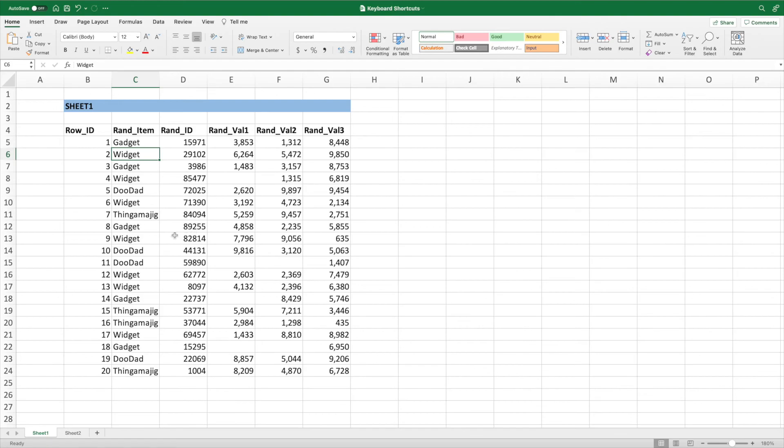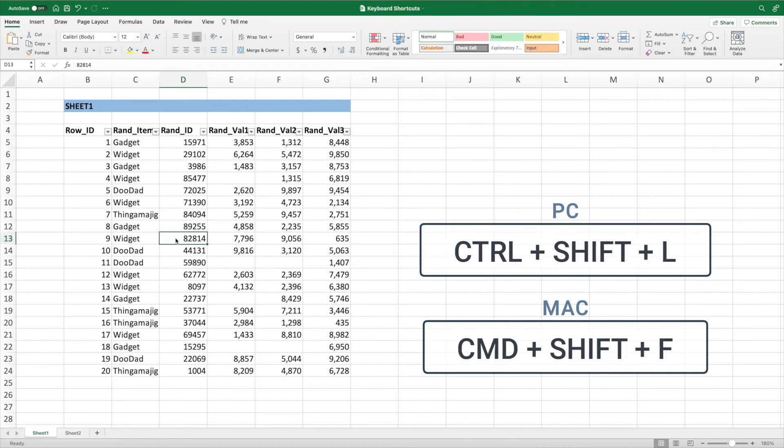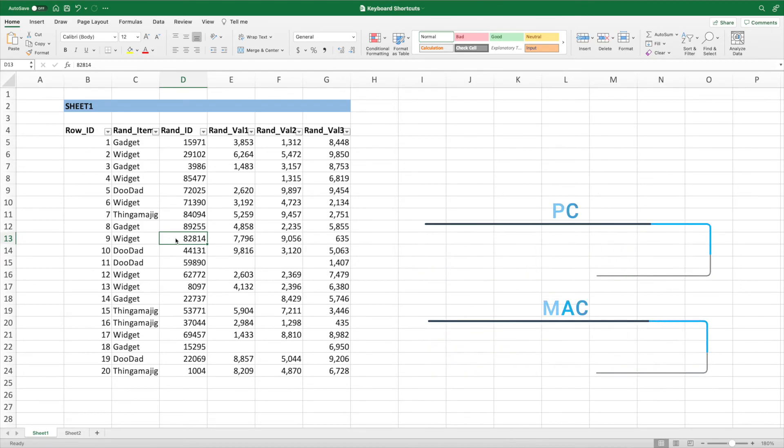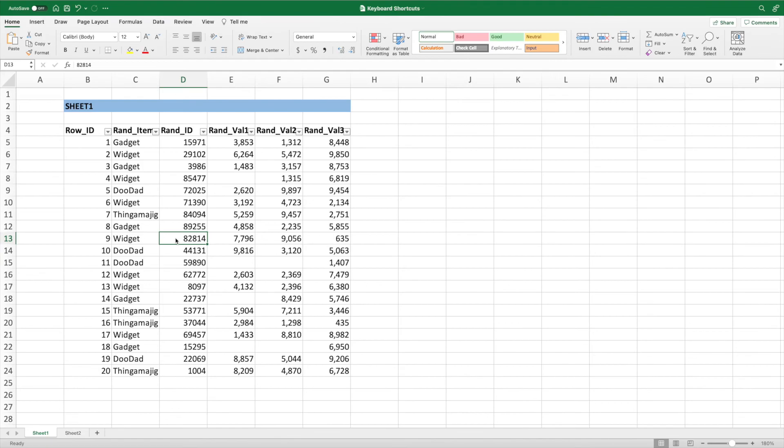Say you currently have cell D13 selected and you want filters. No problem. Just press Control Shift and L on a PC, or Command Shift and F on a Mac, and filters will be automatically applied to your header row. If you want to turn off the filters, simply press the keyboard shortcut again.